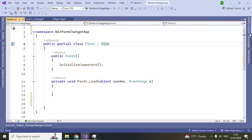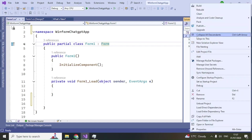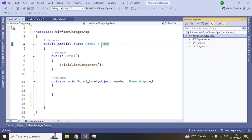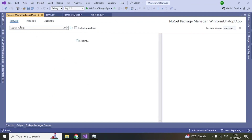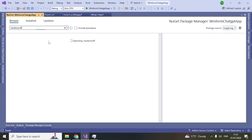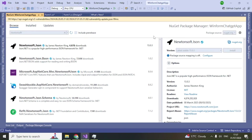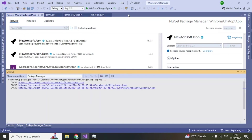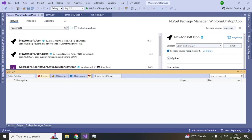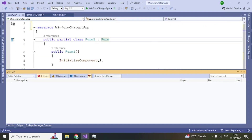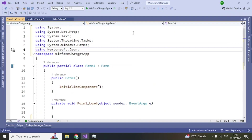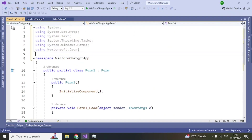Before moving further, we need to add a NuGet package called Newtonsoft.Json. Right-click your project and select 'Manage NuGet Packages'. Go to Browse, search for 'Newtonsoft', click on it, and install it. Once installed, add the appropriate using statements — you can see that Newtonsoft.Json has been added.